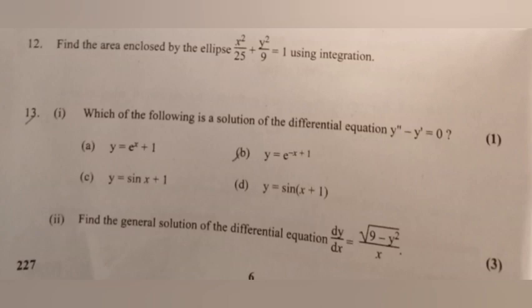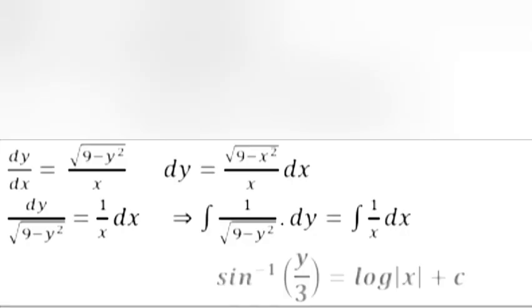Question 13.2: Find the general solution of the differential equation dy/dx = √(9 − y²) / x. Answer: dy/dx = √(9 − y²)/x. Separating variables: dy/√(9 − y²) = dx/x. Integrating both sides: sin⁻¹(y/3) = log|x| + C.